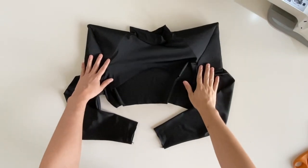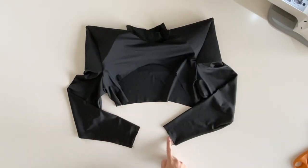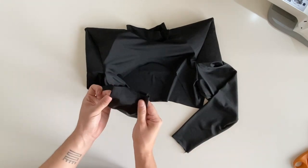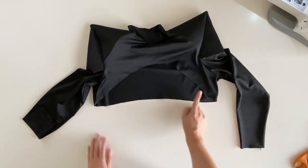Finally, you can hem around the front and back, and the sleeves, using a blind hem or a zigzag stitch.